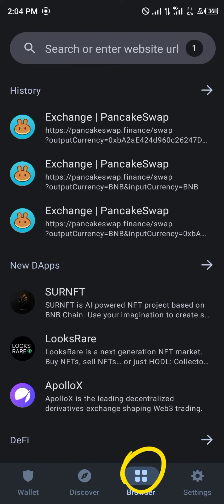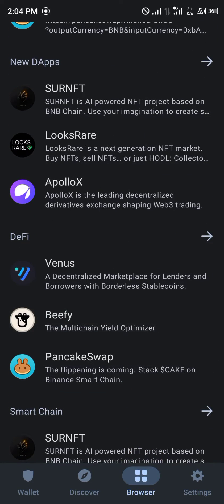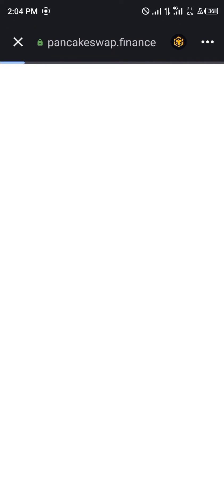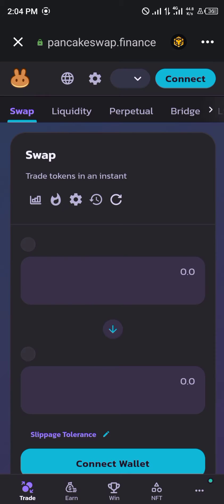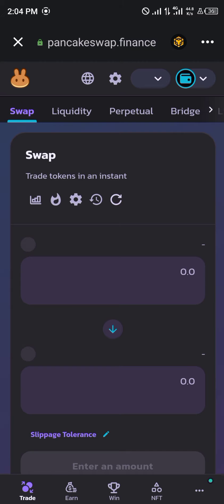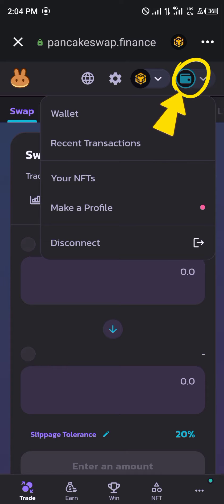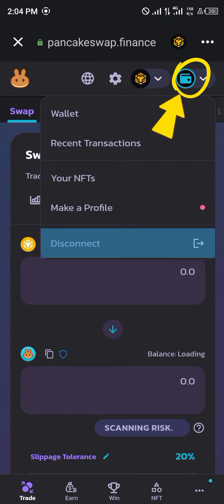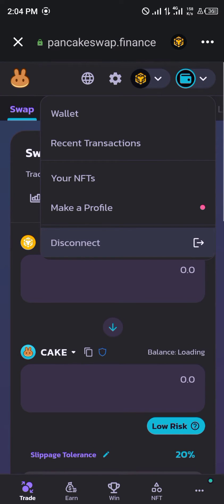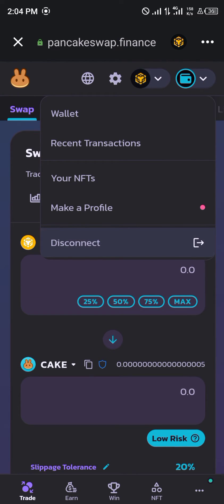Once there, you simply scroll down till you see PancakeSwap and click on it. Once it loads in, make sure your wallet is connected by clicking on the wallet icon. If it shows 'disconnect,' it means your wallet is already connected, so that's good.